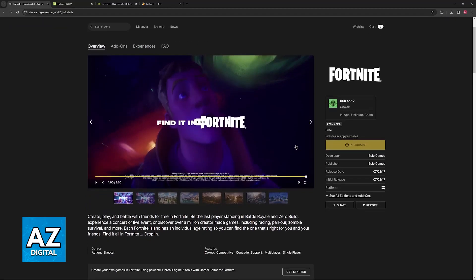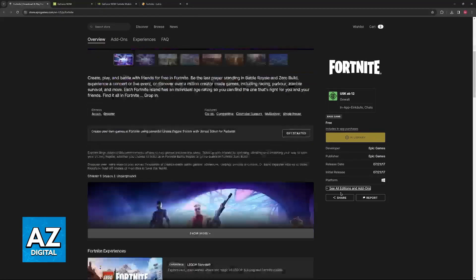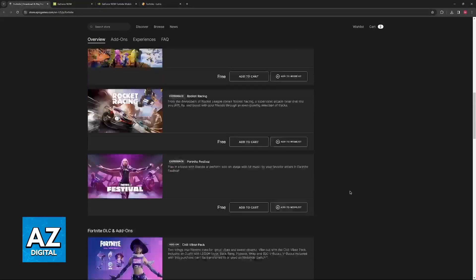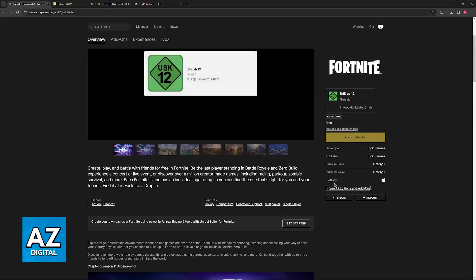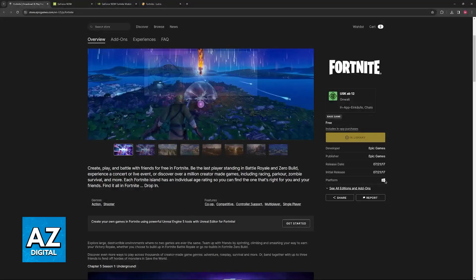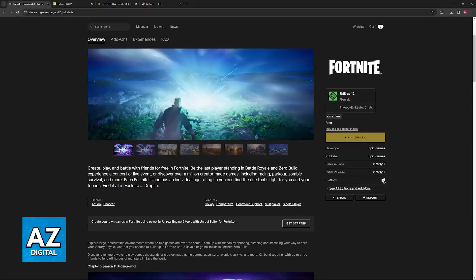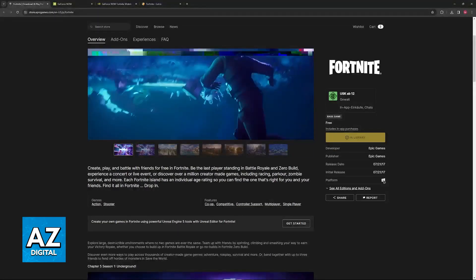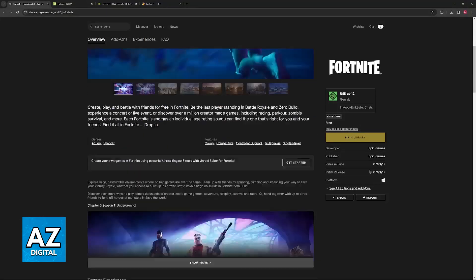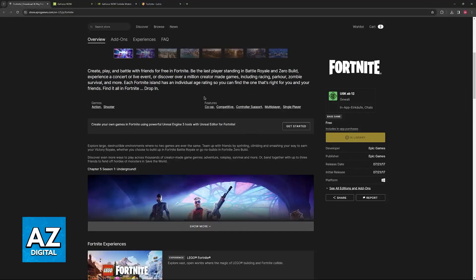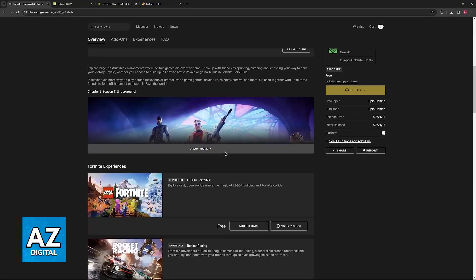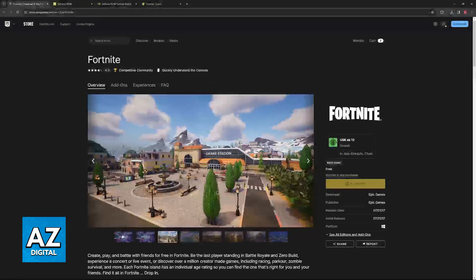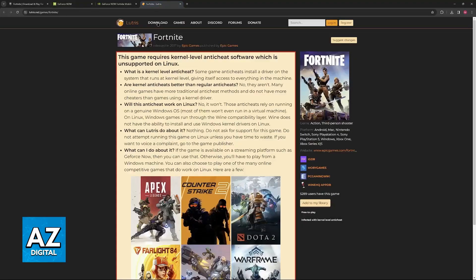When you visit the Epic Games website, you will be able to see all of the platforms on which the game is available. The only one listed there is Windows, so it seems that officially Fortnite is only distributed on Windows machines. This is the case.